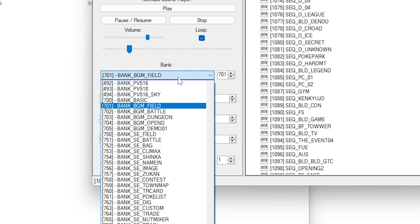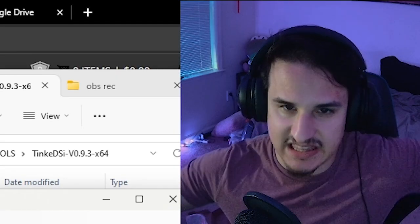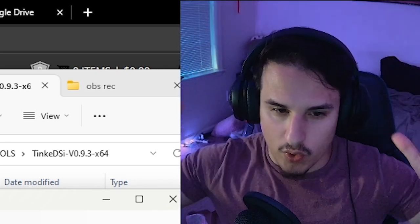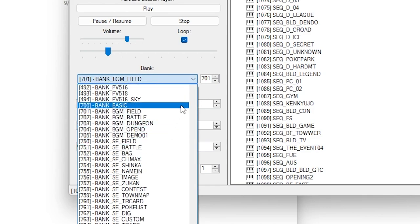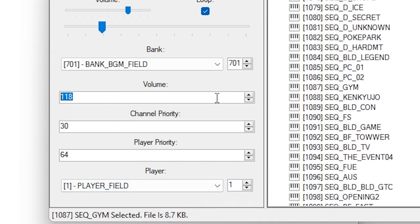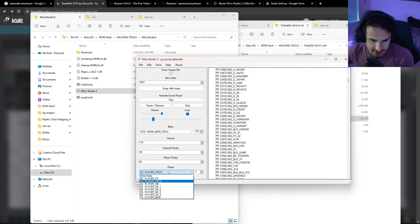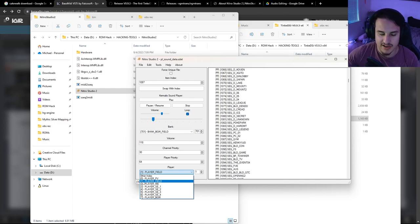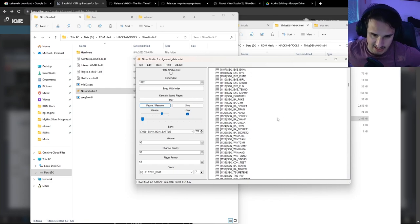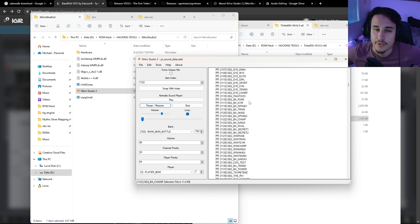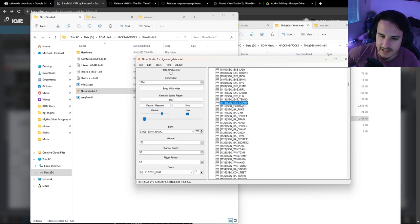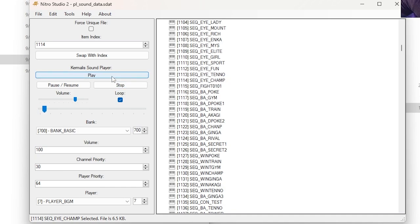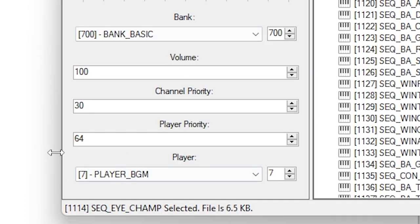There are also different banks. The basic bank is the overarching bank for all instruments — anything in the other banks in the 700s is also in the basic bank. Note the volume, which goes up to 127. There are also different players — you want to use player 1, specifically the field player, for any overworld music. So for instance, if we wanted Cynthia's theme, we'd grab the appropriate sequenced audio track. I'm going to use the eye champ sequence — what plays right before the champion fight.